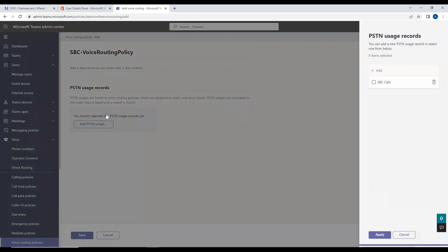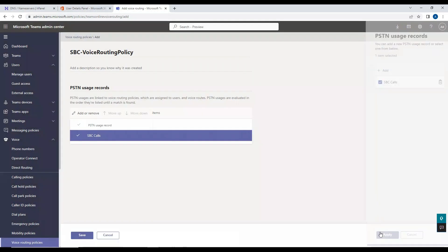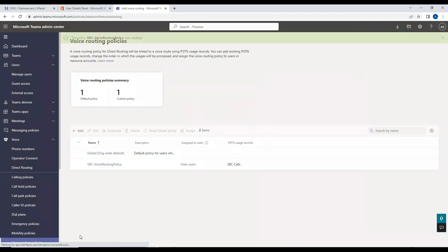And then I will add the PSTN usage here. And this PSTN usage, if you remember, this is the one which we configured during the direct routing configuration in the initial video, right? I'll click on apply. So once I do this I'll click on save.